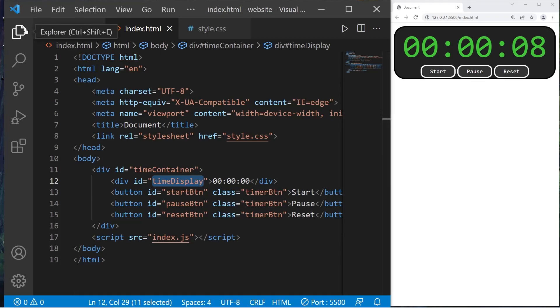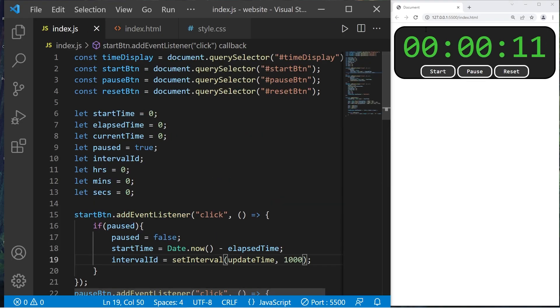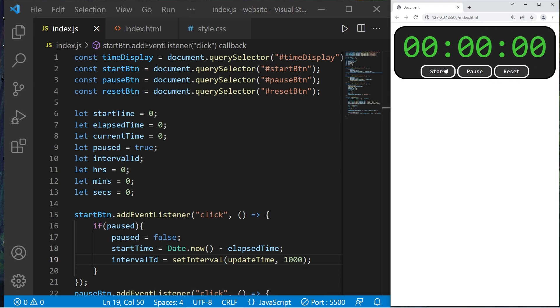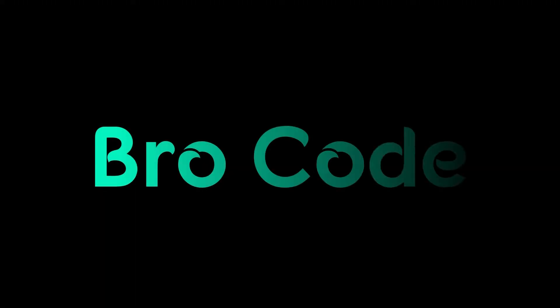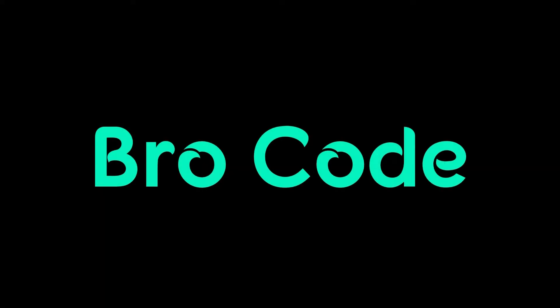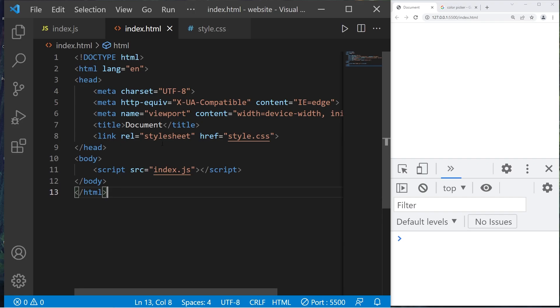Hey, what's going on everybody, it's your bro, hope you're doing well. In this video we're going to create an interactive stopwatch using JavaScript. So sit back, relax, and enjoy the show. Let's create a stopwatch.